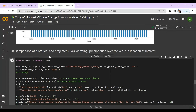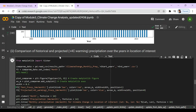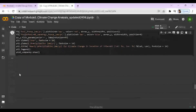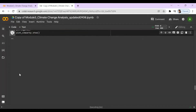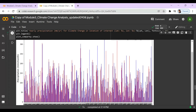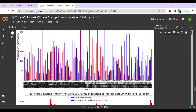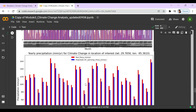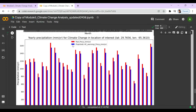Now we're going to compare the historical and projected precipitation. This view shows bi-monthly and yearly data. As we can see, the projected precipitation is actually less than the previous historical precipitation.